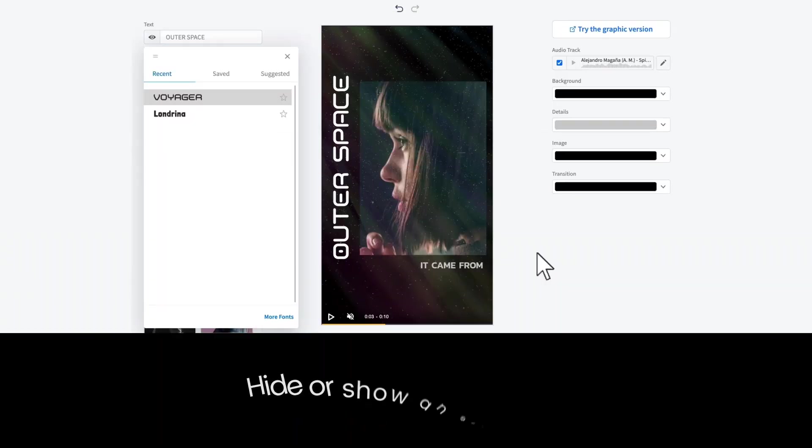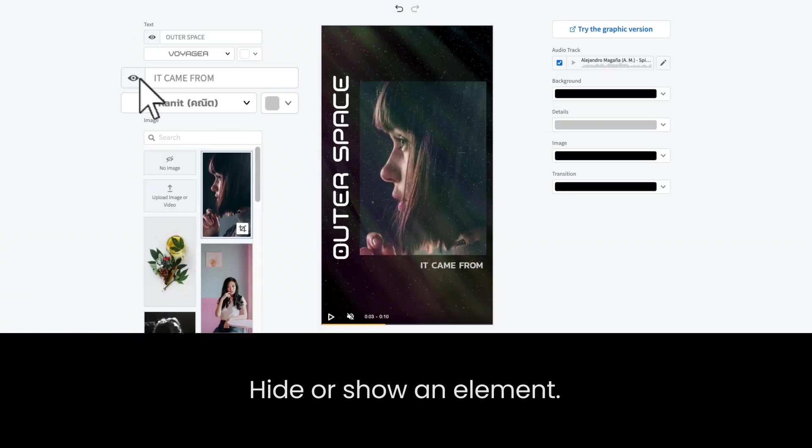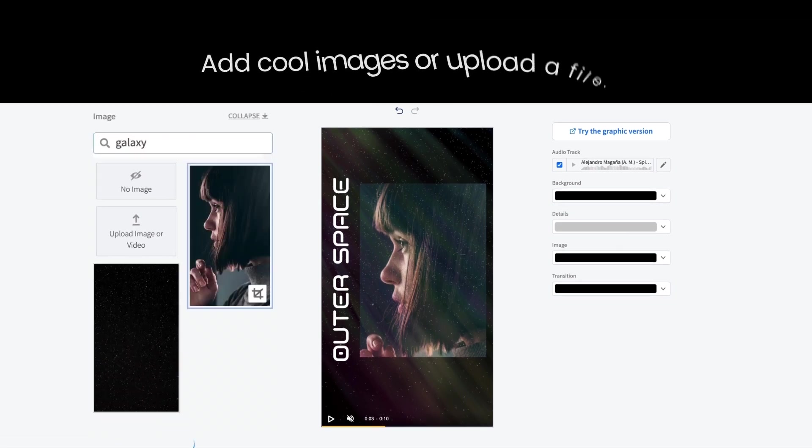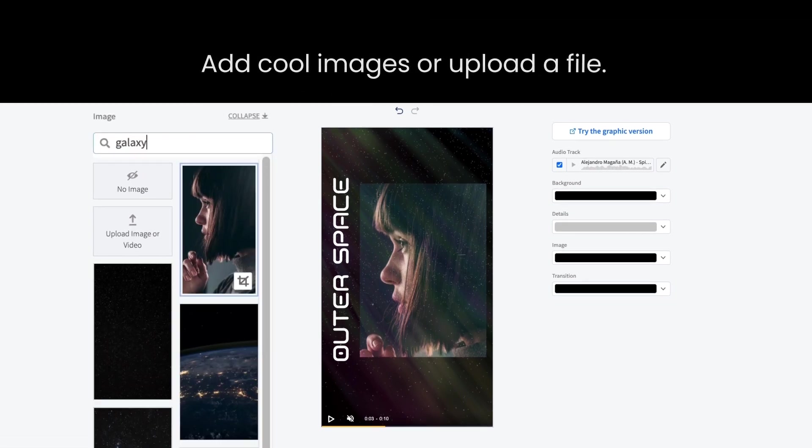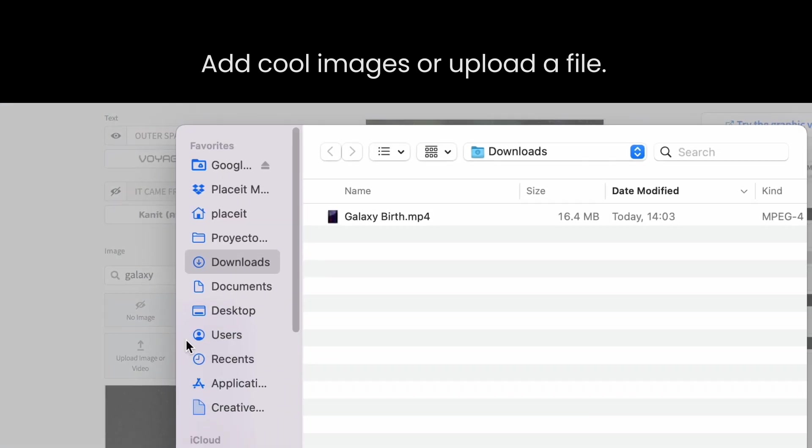You can also hide or show an element in just one click. Now let's try to add some cool images and graphics directly from our gallery or upload your own files.